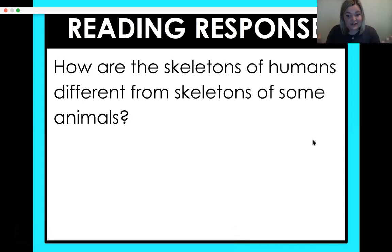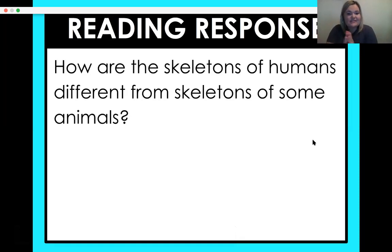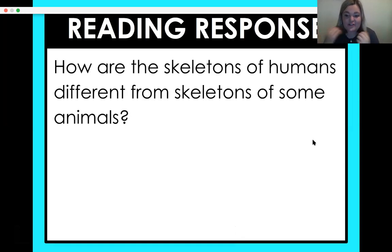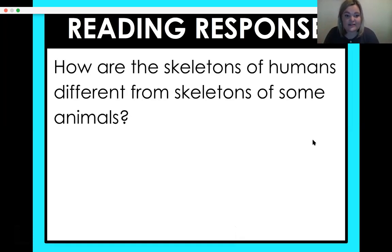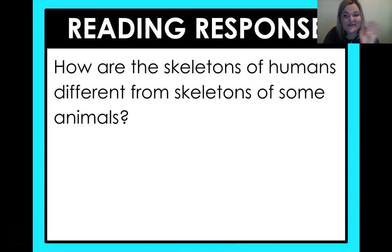Your reading response is something you're going to do without me today. Your question today is: how are the skeletons of humans different from the skeletons of some animals? Make sure you check with your teacher — this could be on Seesaw, or you're writing it on a piece of paper and bringing it to class later today. You guys did so good today. I can't wait to see you next time. Mrs. Lawson hopes that you have a great day. Bye, fourth graders.